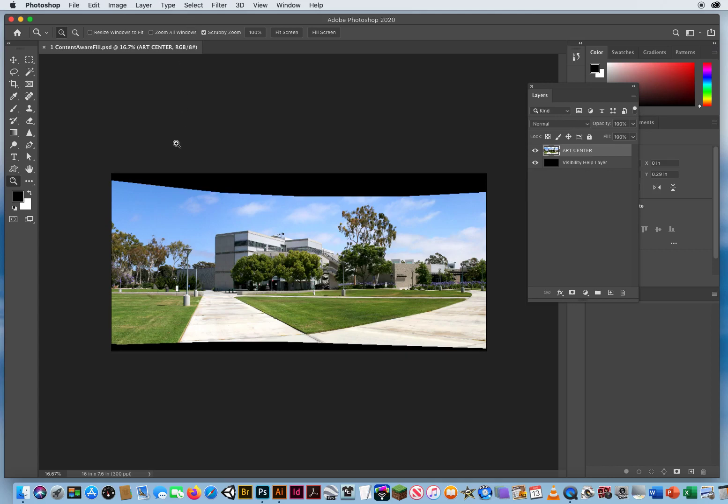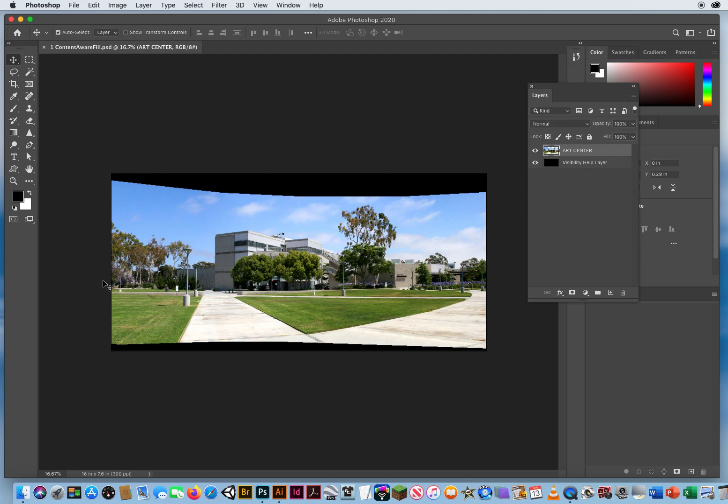Alright, so here I've got the file open from Chapter 3, Folder 5, Content Aware Fills, and I have this large panoramic shot of the Art Center complex at Orange Coast College.